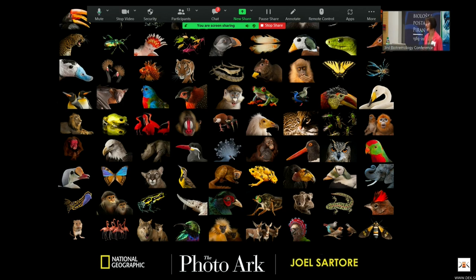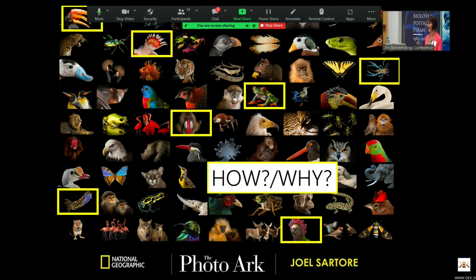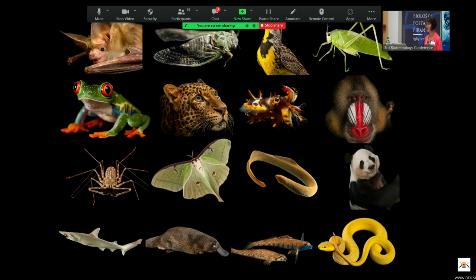I did not start off in biology loving substrate-borne vibrations. I was intrigued by the incredible diversity of animals on our planet. What first drew my attention was actually the colors, the shapes, and the crazy morphologies of animals. I was struck with the questions of how and why — how and why do we have such incredible diversity? As I progressed through my academic career and started learning more about different groups, I became especially interested in their communication systems.